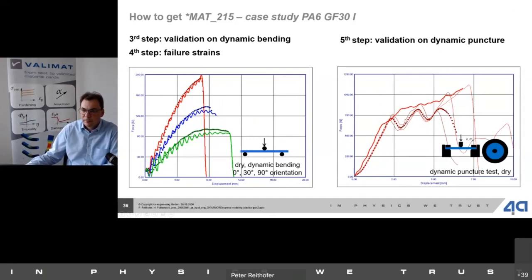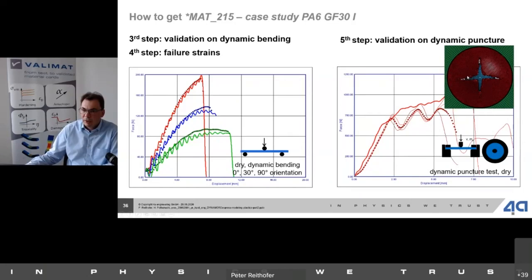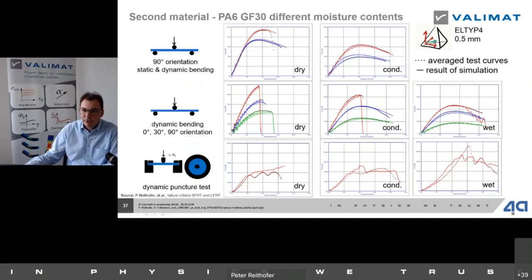Looking at the full validation results — transversal bending test static and dynamic for dry and conditioned, dynamic bending test over orientations 0, 30, and 90 degrees for dry, conditioned, and wet, and dynamic puncture test for dry, conditioned, and wet — the model with just different matrix properties accounting for moisture content gives quite good agreement across all these tests and different conditions.